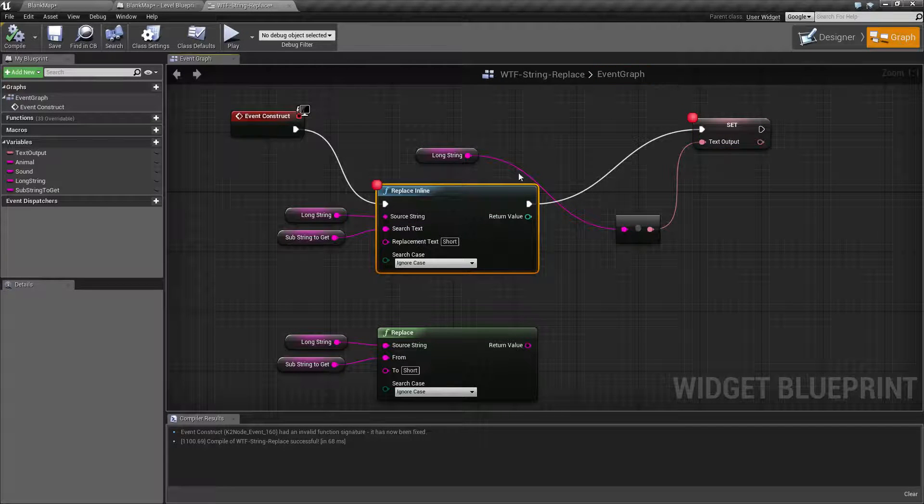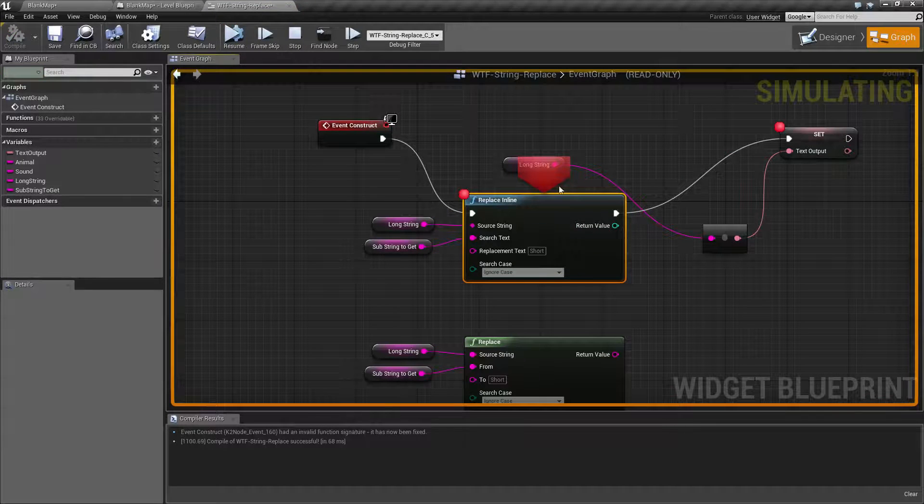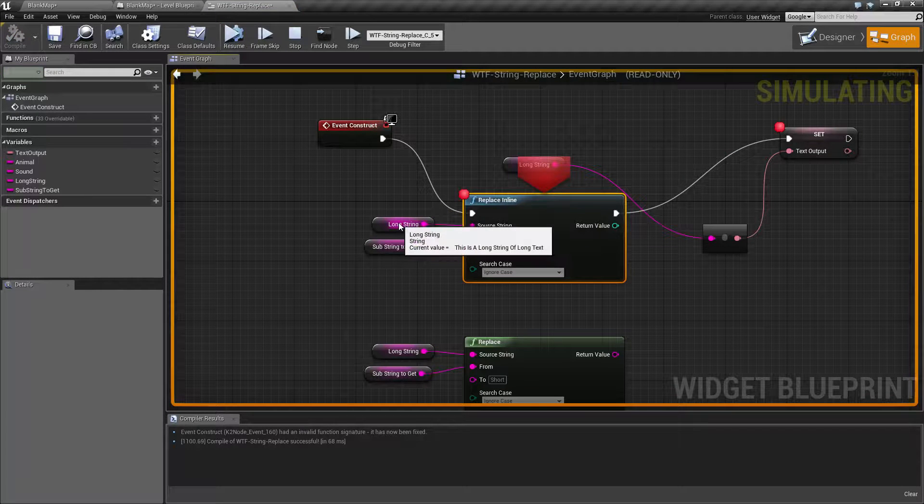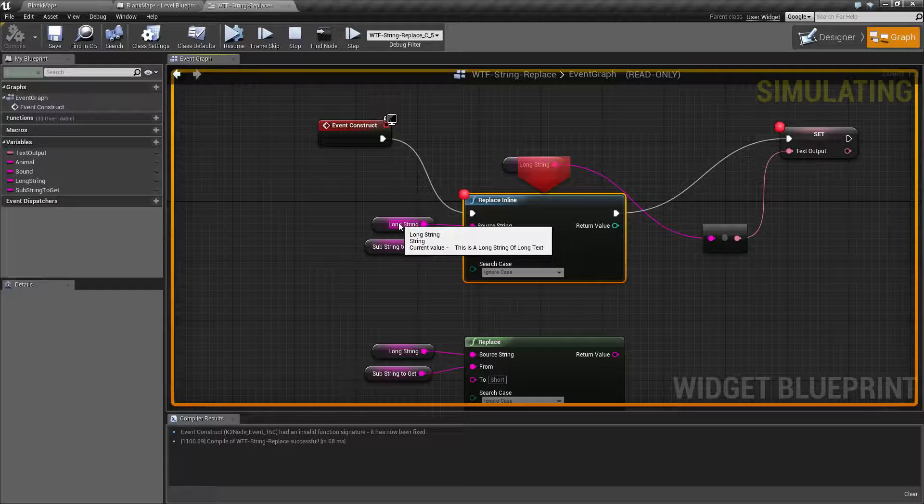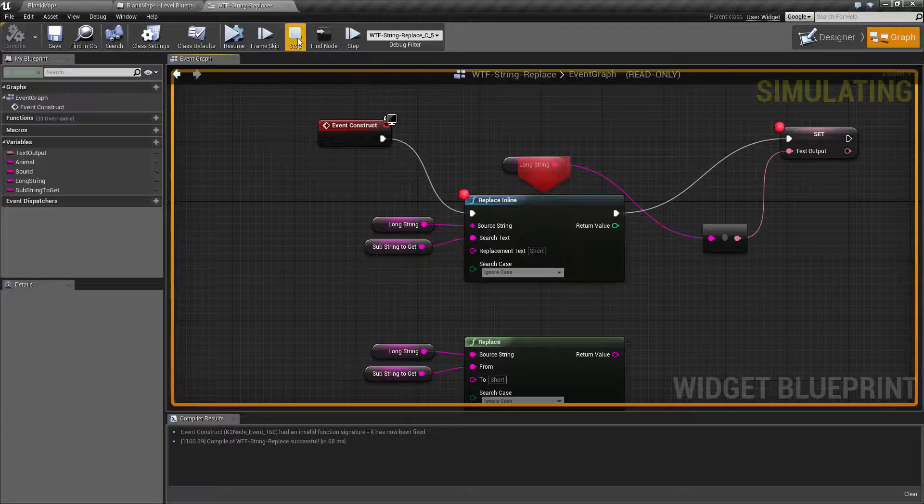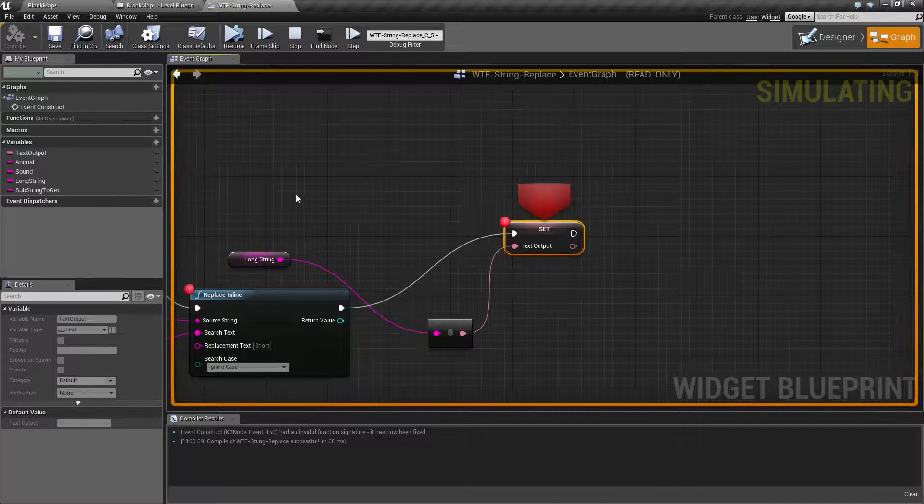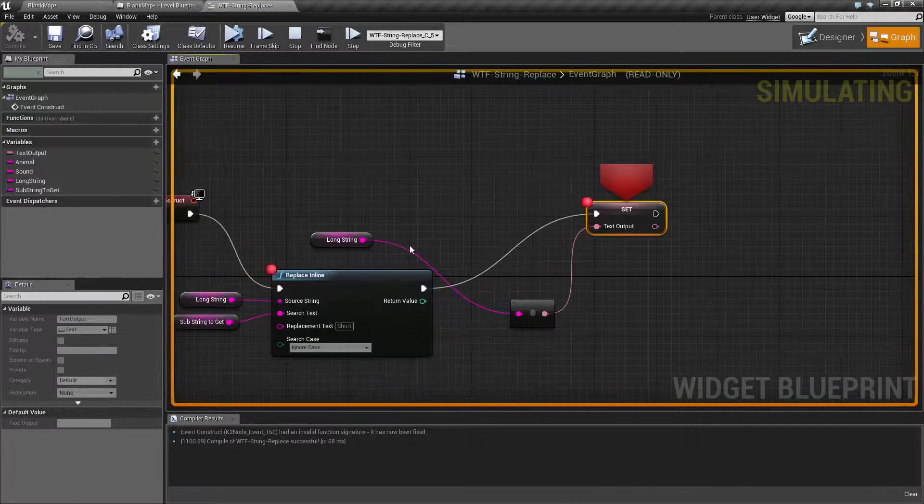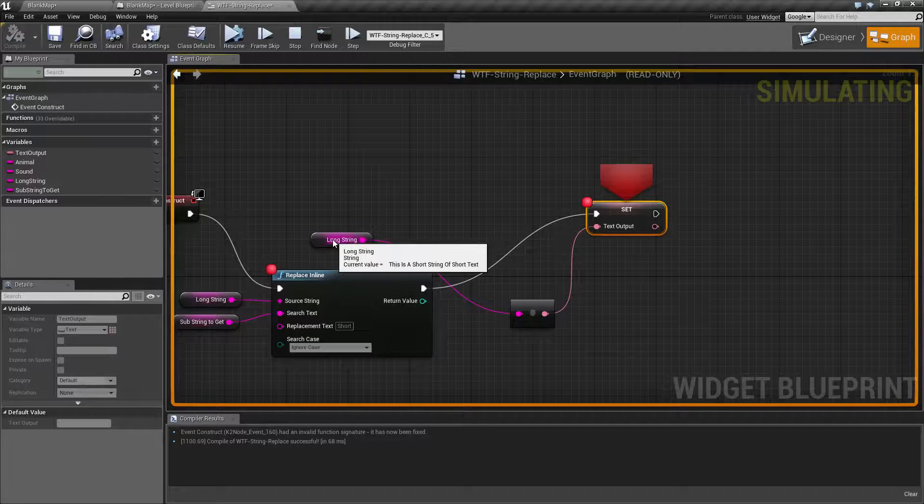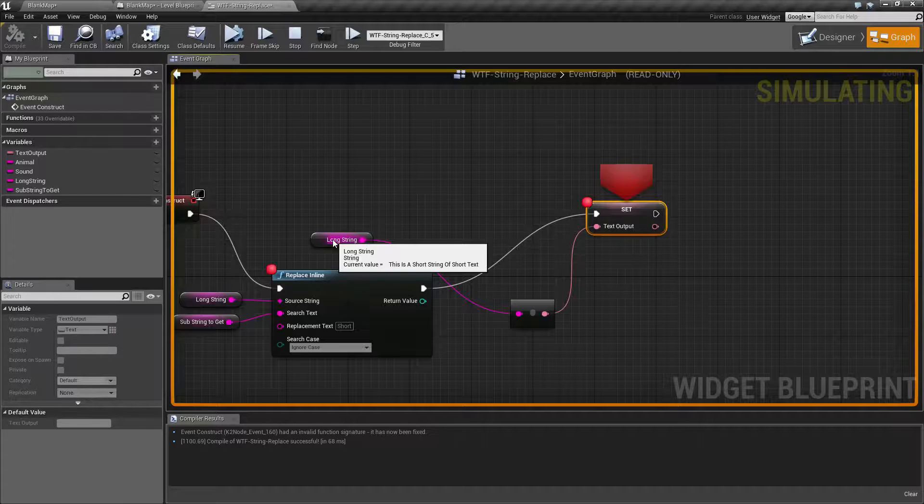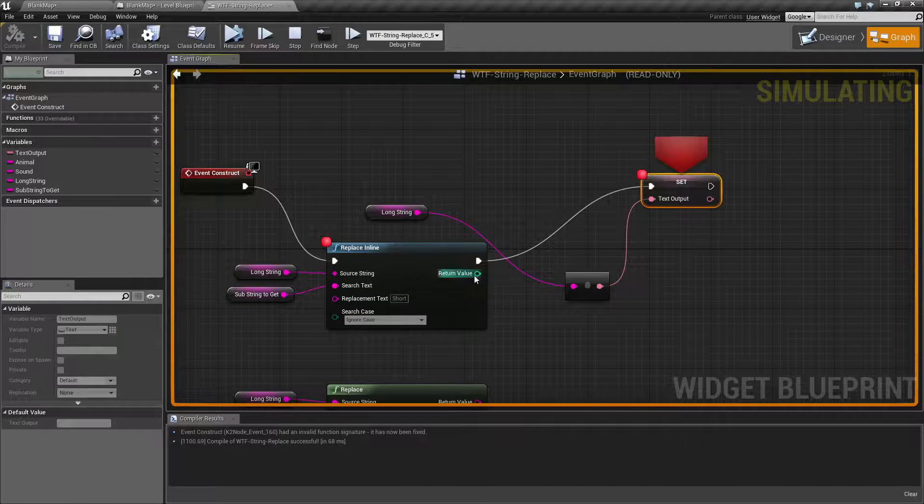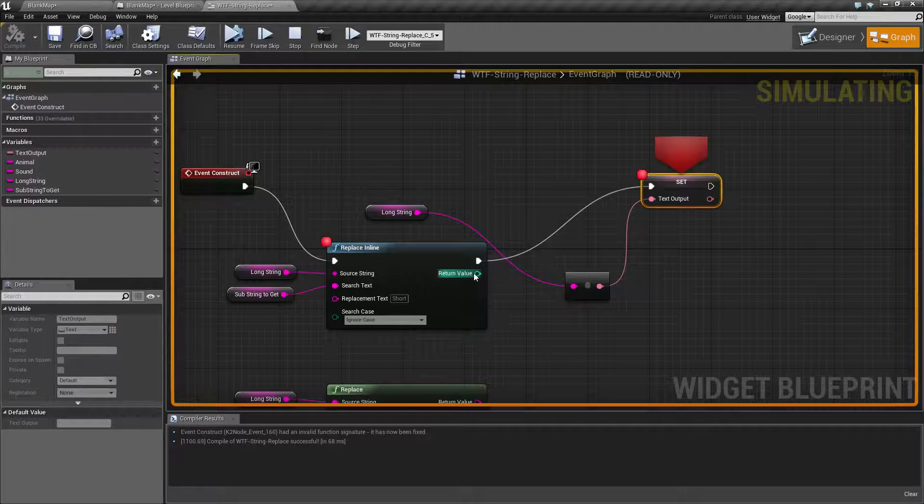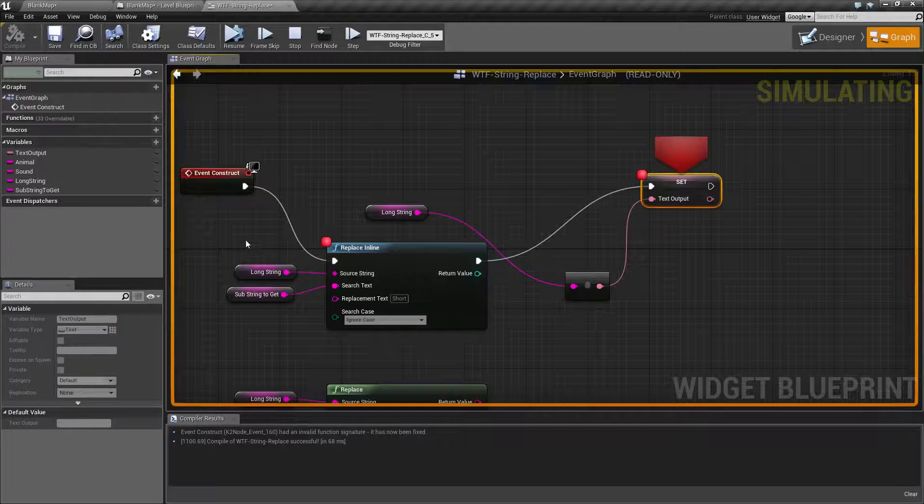Now to show you it's actually altering the original string, let's go ahead and pause this during execution. Here's our first node. If we look at our long string, you can see it says current value equals, and then our long string, the few spaces, the text, and another few spaces. If we go ahead and step, we run our replace inline node and we go and check out our long string again. You'll notice it now says this is a short string of short text because we've changed our longs into shorts. You'll notice there is no output here where I've actually changed this. Once I have another new string, it has altered the original.